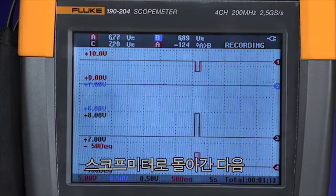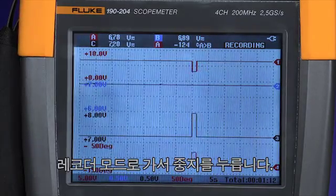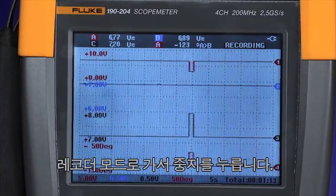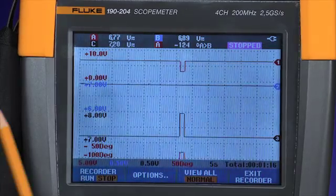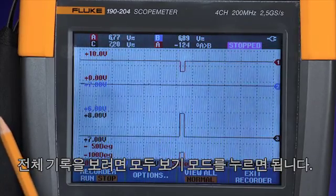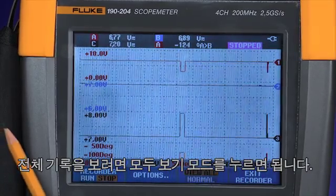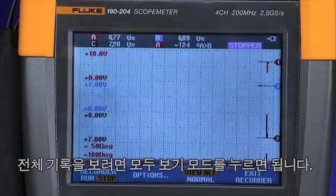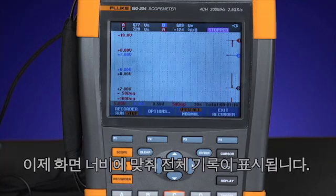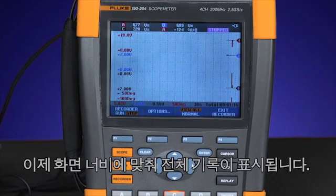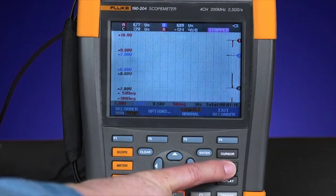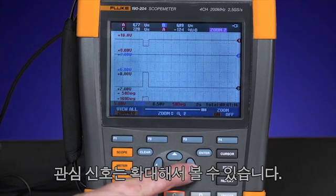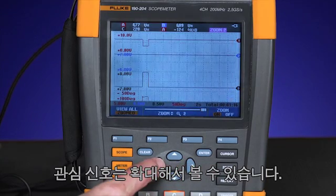Once you return to the scope meter, go back to recorder mode and press stop. To view the entire record, simply press the view all mode. Now you can look at the entire record across the width of the screen. Zoom in to look for the signal of interest.